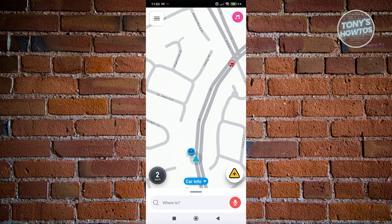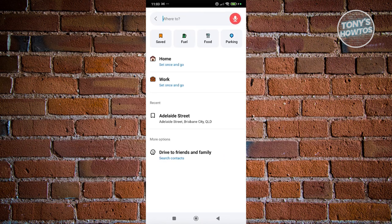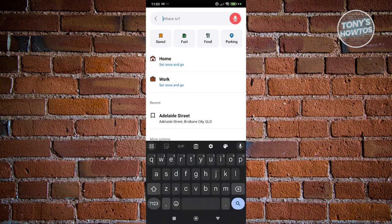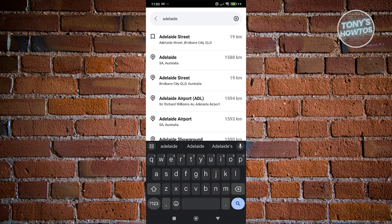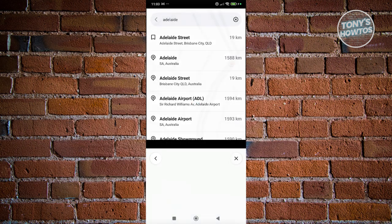From here, what we need to do is basically search for the location that you want to set as your starting point. Let's go access the 'Where To' section at the very bottom here, and type in the location you want to start from. For example, I want to start from this location here — let's say Adelaide's Tree.